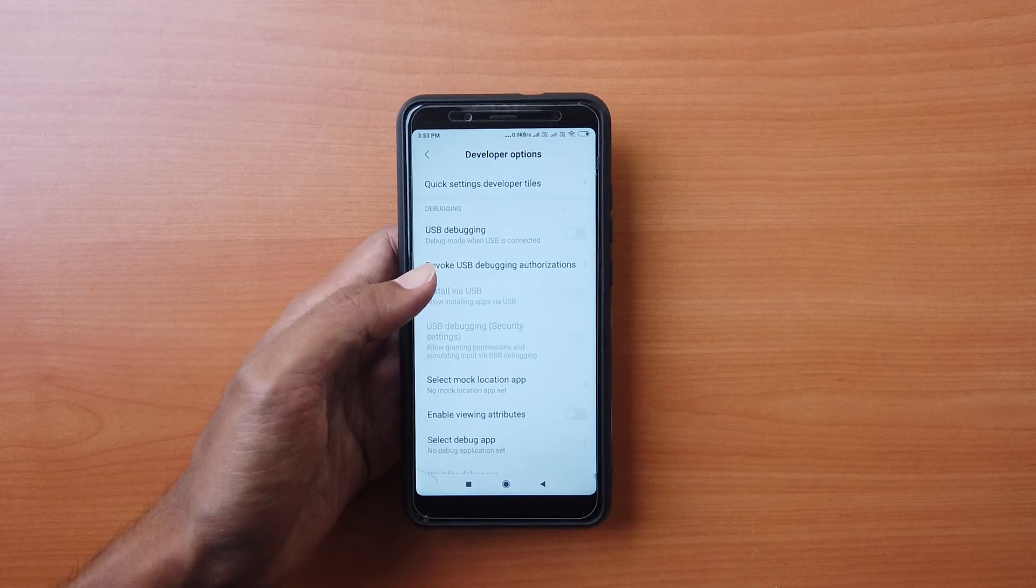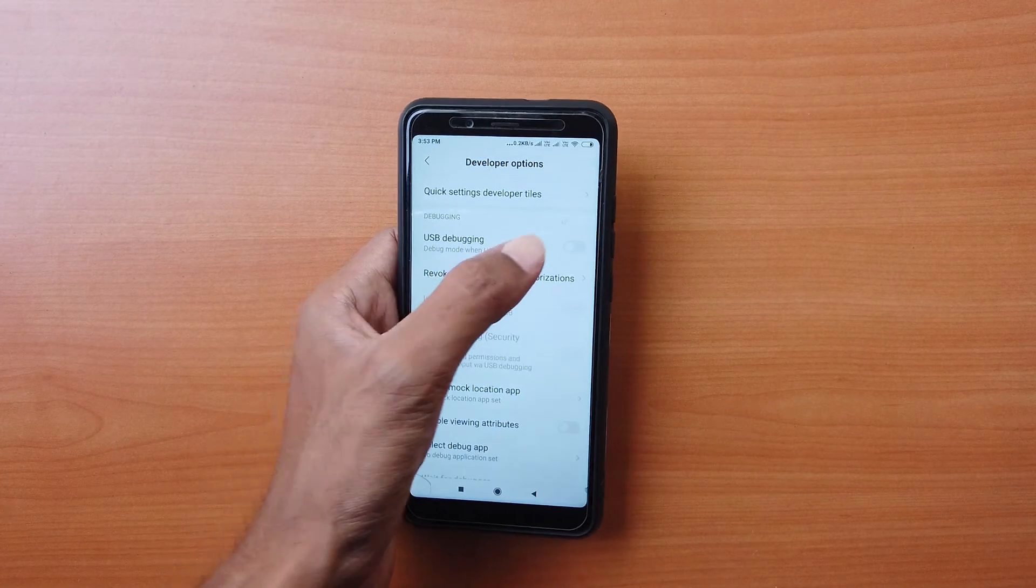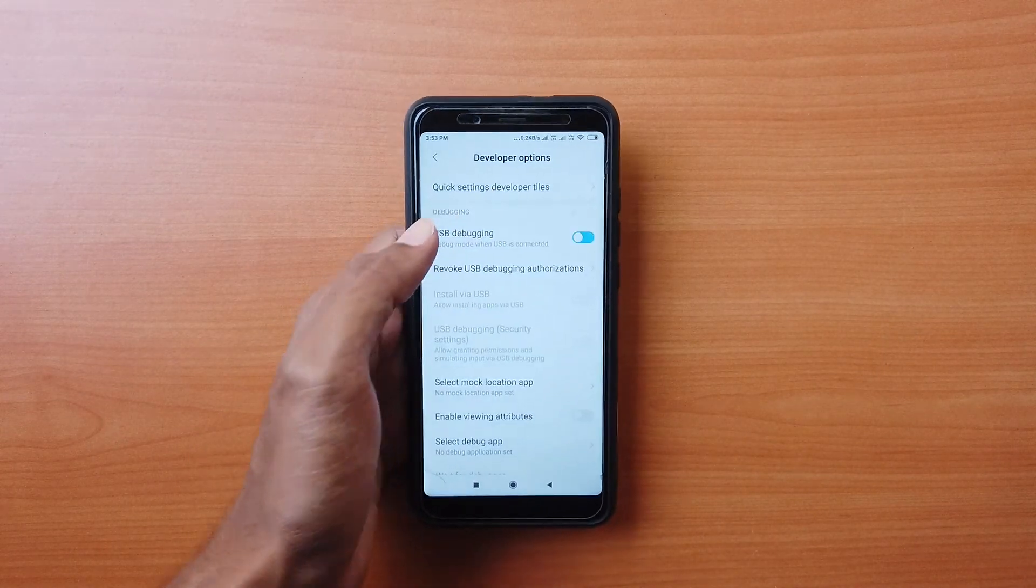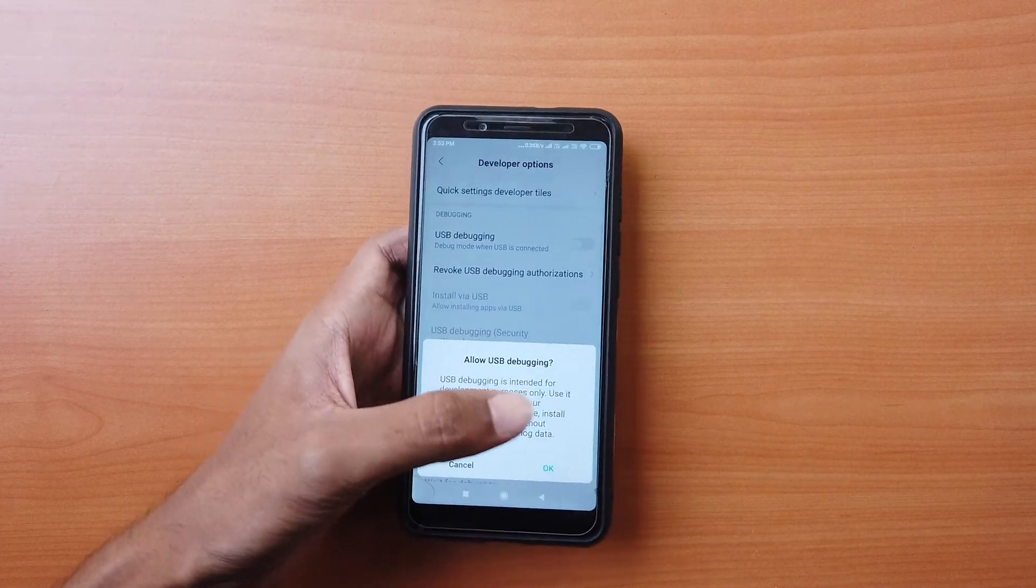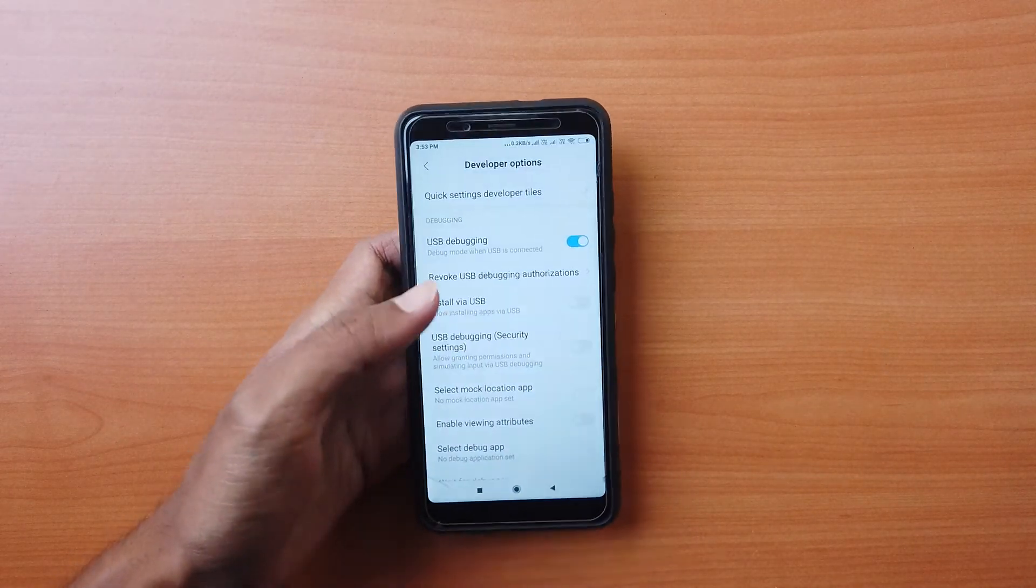However, USB debugging must be turned on in your device for this method to work.